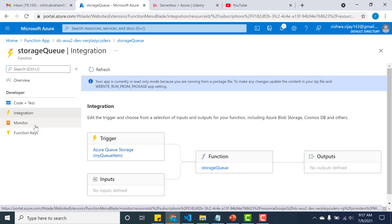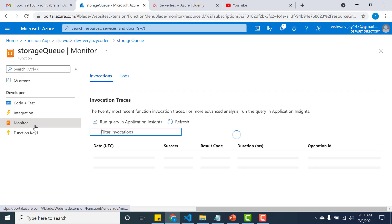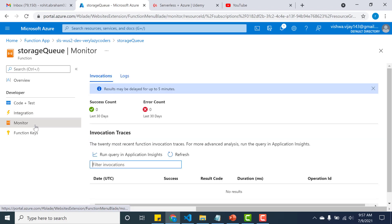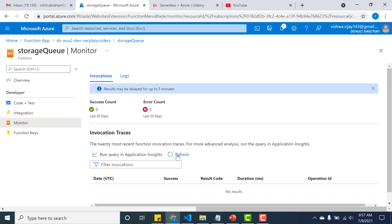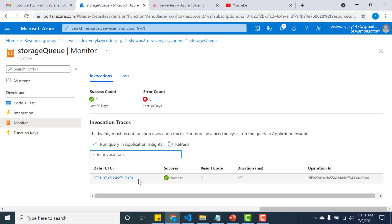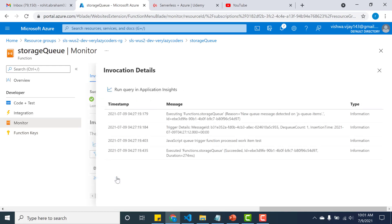So again let's go back to monitor and let's see whether it has been triggered. So it generally takes a few minutes, so let's just wait for a minute. And you can see that the function has been triggered.